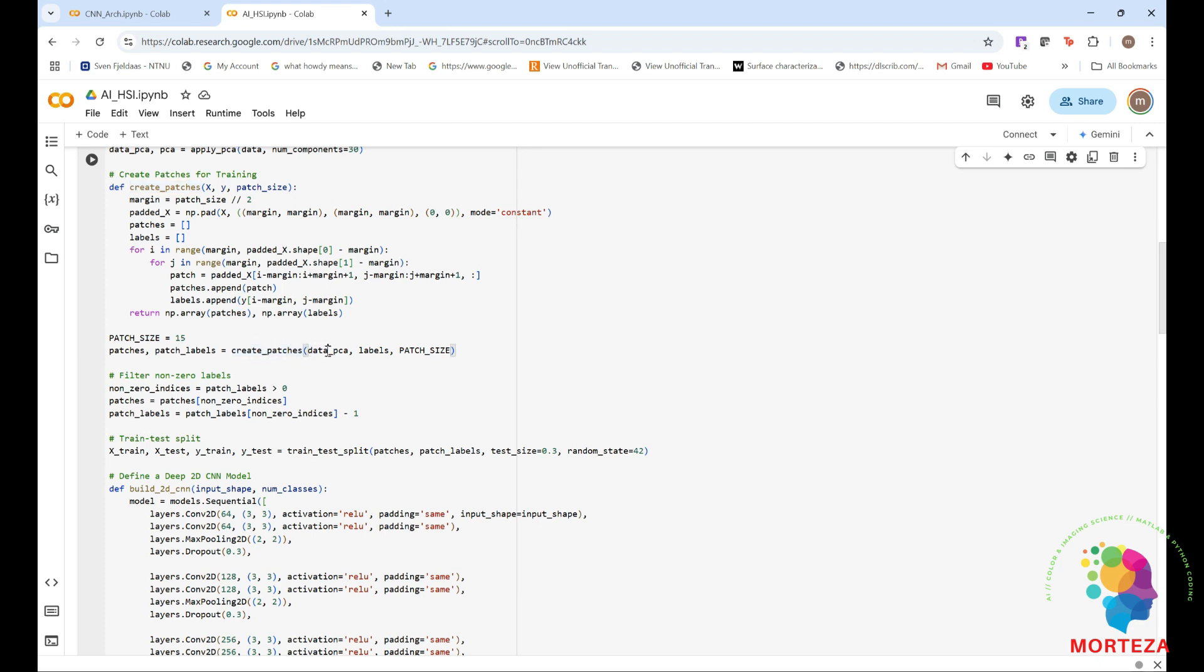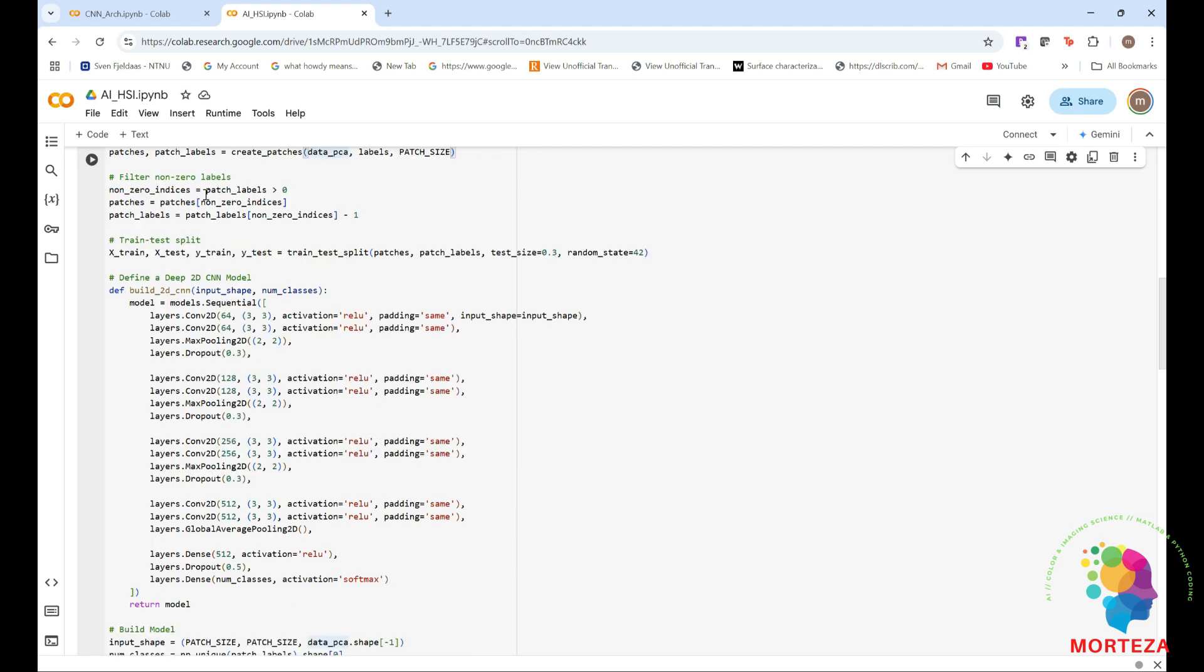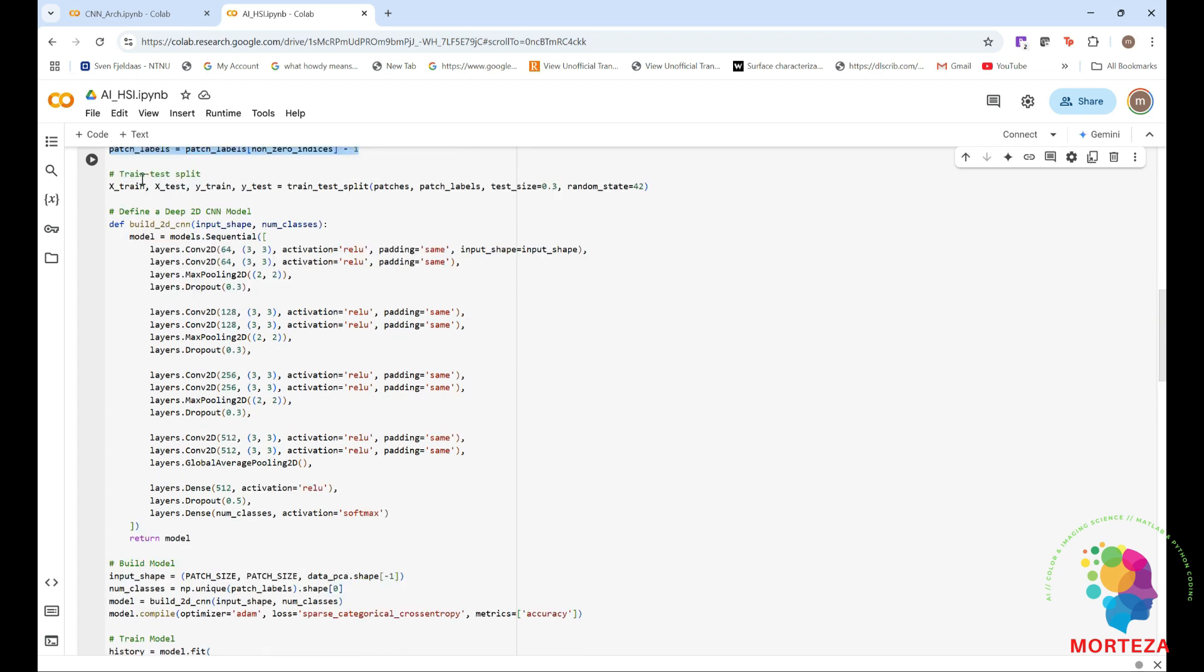As you can see, it's being applied to the data transformed by PCA. And I'm going to be filtering out patches and labels where the ground truth labels are non-zero. We do this because in classification tasks, pixels that belong to no class, in other words labeled as zero, can be excluded from the training process because they don't provide any useful information for learning the model. This step ensures that only relevant training examples, in other words, non-zero labeled patches are used to train the model. Right here. And then here, we're going to be using 30% of the data as testing and the rest as training, as you can see here.